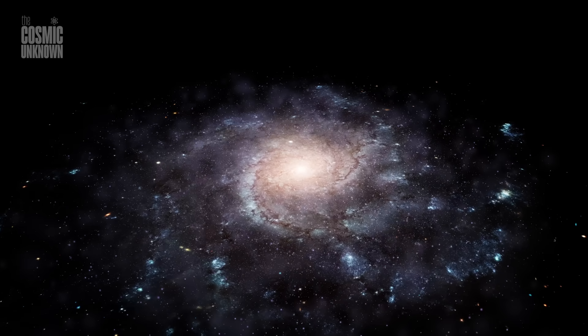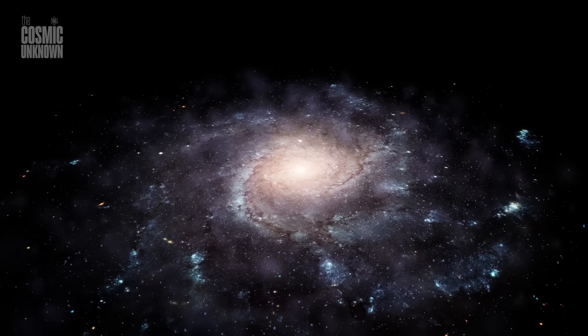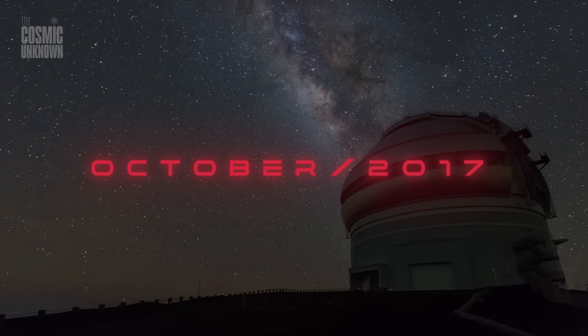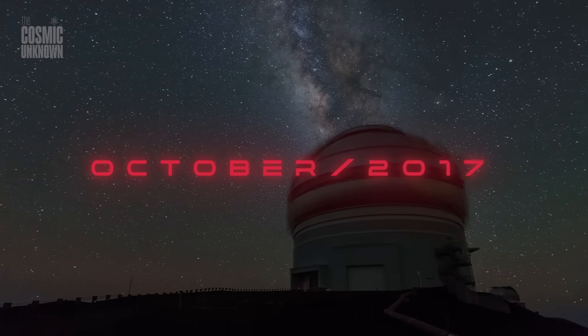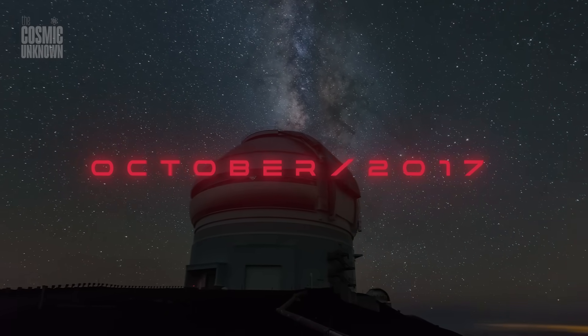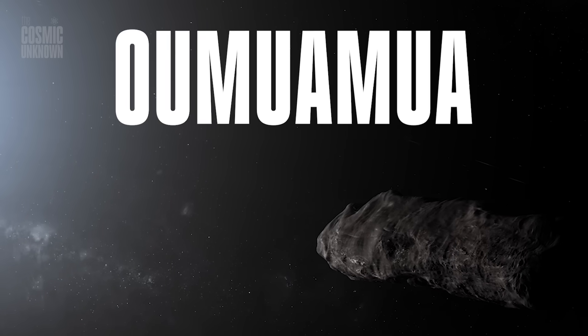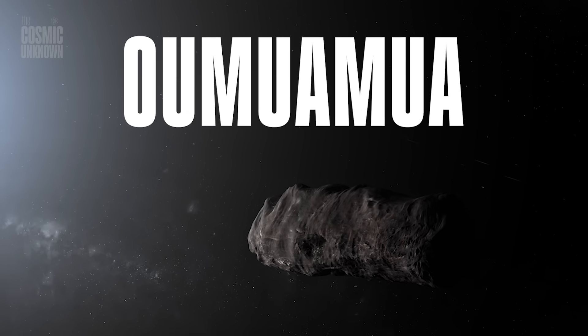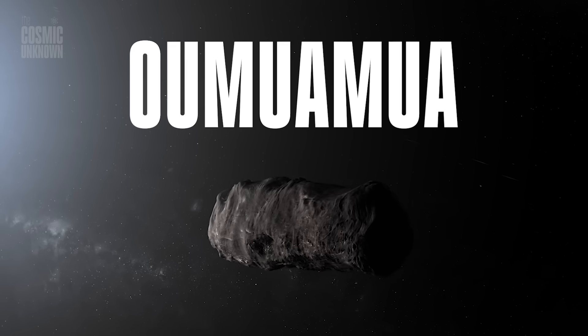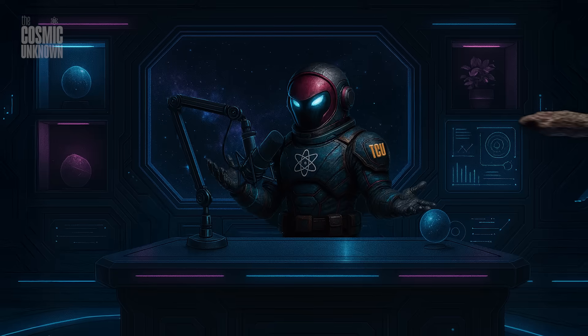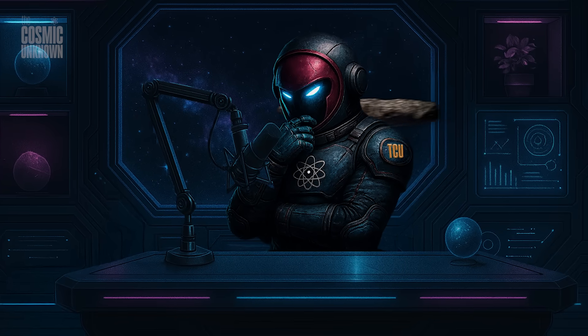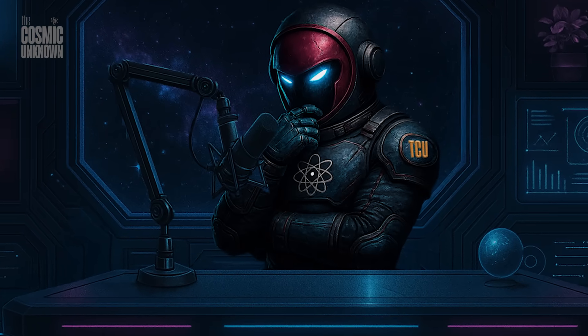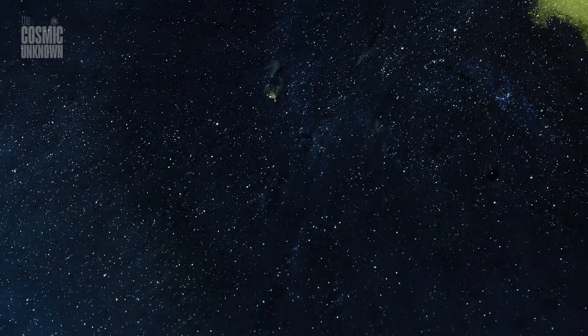To grasp the significance, we must revisit the ghosts of our recent cosmic past. In October 2017, humanity witnessed its first visitor from the deep unknown, Oumuamua. Shaped like a cigar or flattened disk, it raced silently through our solar system, defying explanation. It had no tail, no familiar cometary activity, just an enigmatic acceleration as it left, like something was gently pushing it back into the endless dark.